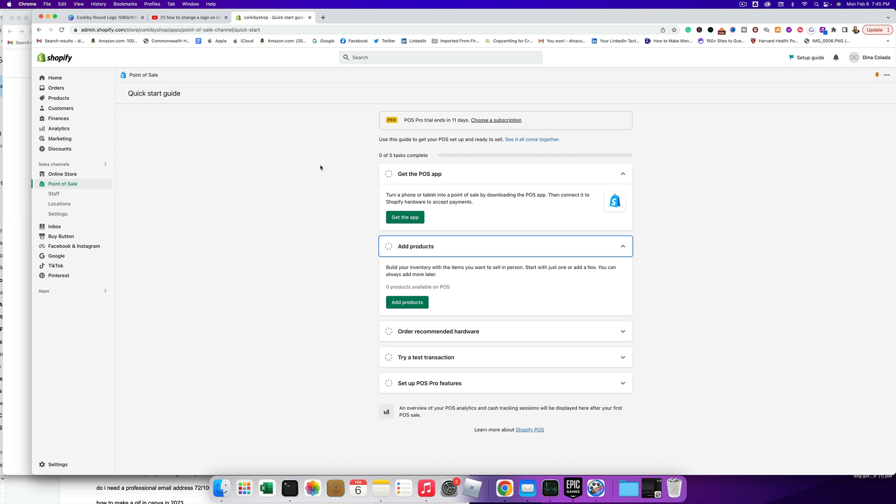And I hope this is really helping you get started with your online print-on-demand store using Shopify and Printful - or Printify. I think it's Printful, that's the one I'm using in this one. But Printify does good work too.